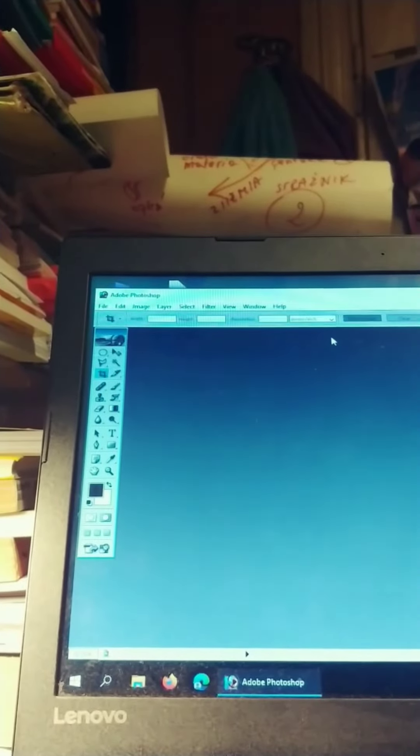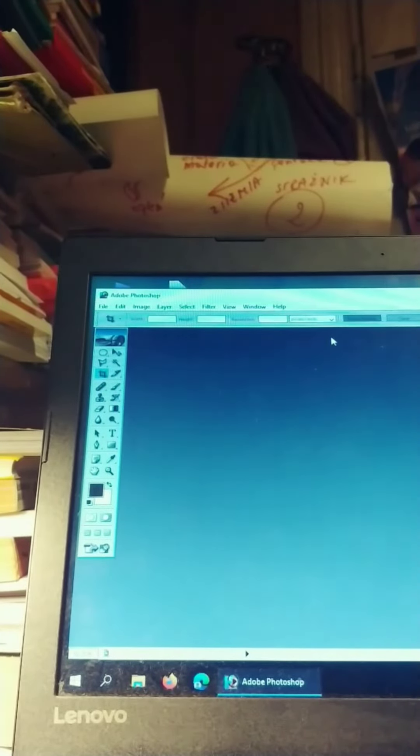I'm drinking my Yerba and working. So now I'll try to show you how I make corrections in Photoshop.